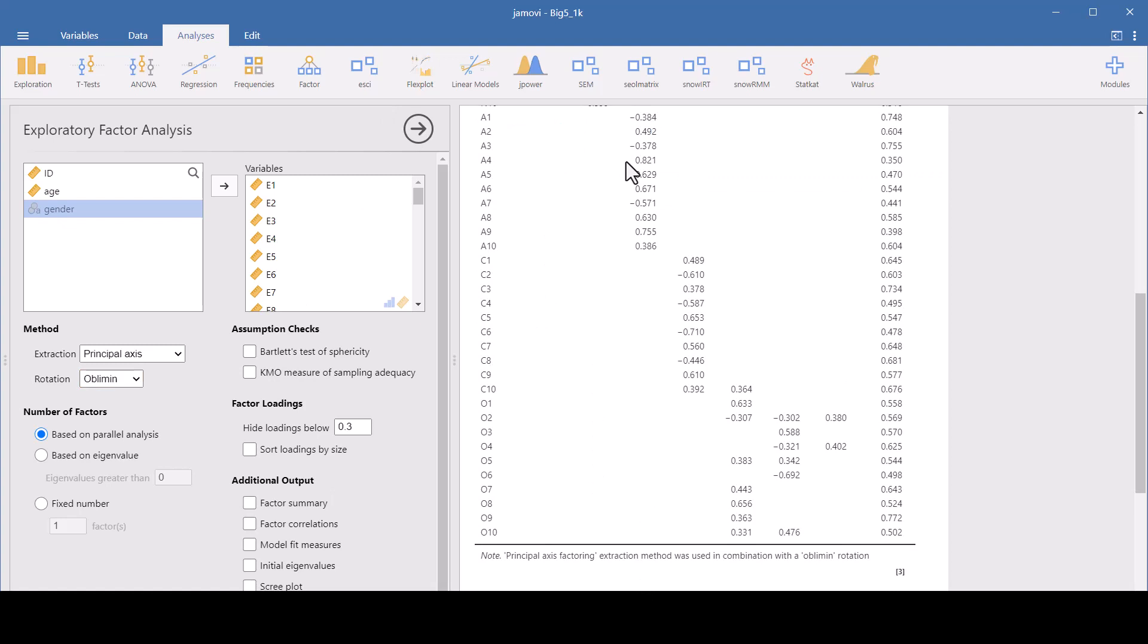Now you have to decide whether you want a parallel analysis or do you want to set the eigenvalues to a specific thing like greater than one. The parallel analysis is the recommended one. It will help you decide how many factors to retain. What it does is it takes your eigenvalues generated from your actual data set and compares them to eigenvalues generated from a random data set of the same size and dimensions, and then it will graph them for you. The factors whose actual eigenvalues exceed the corresponding eigenvalues from the random data are considered significant and they're the ones that you should retain.